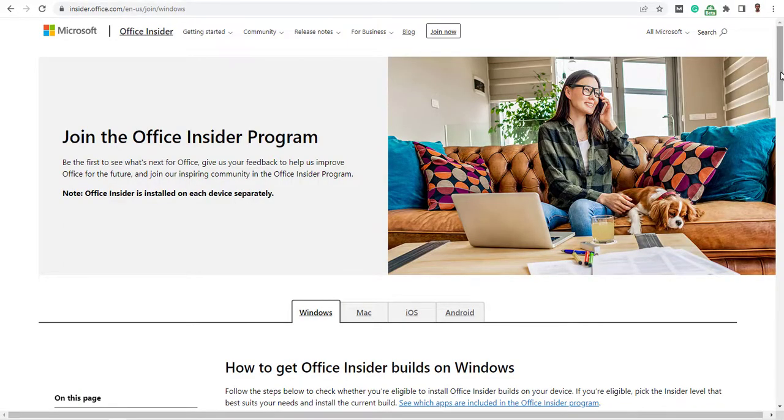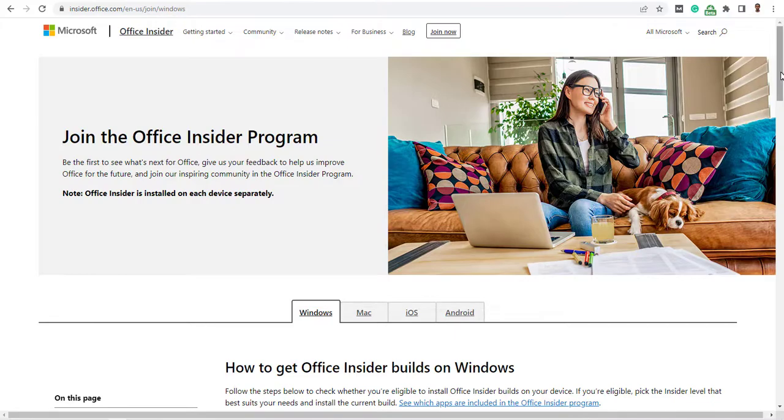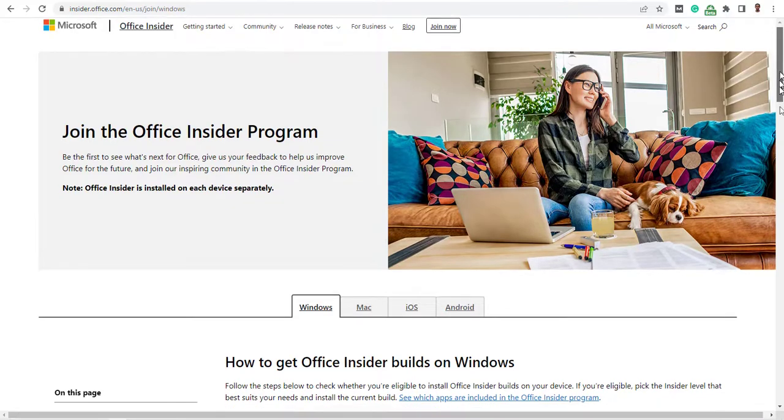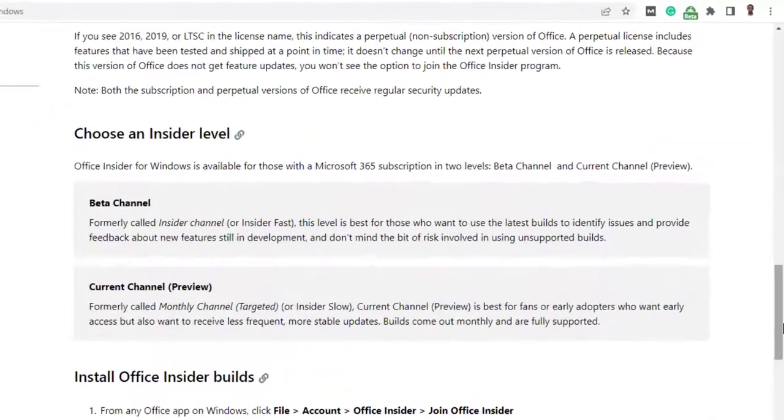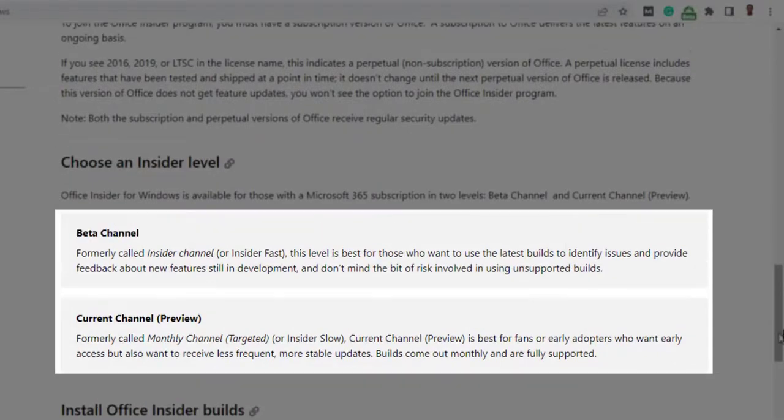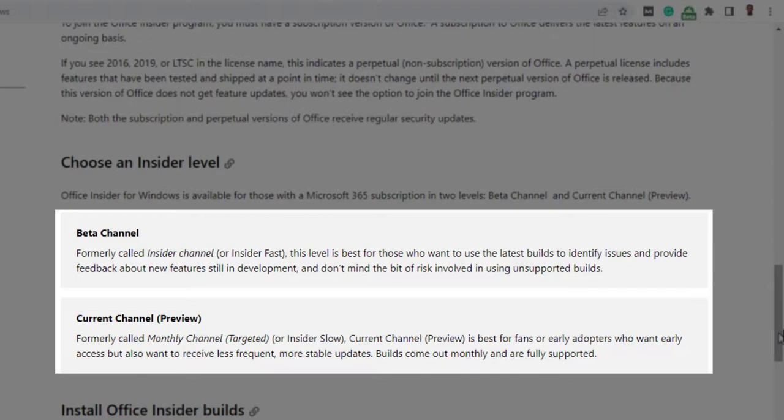Office Insider for Windows is available for those with a Microsoft 365 subscription on two levels, beta channel and the current channel. The beta channel, also called Insider channel, is best for those who want to use the latest builds to identify issues and provide feedback about new features still in development, and don't mind the bugs or risks involved using unsupported builds.